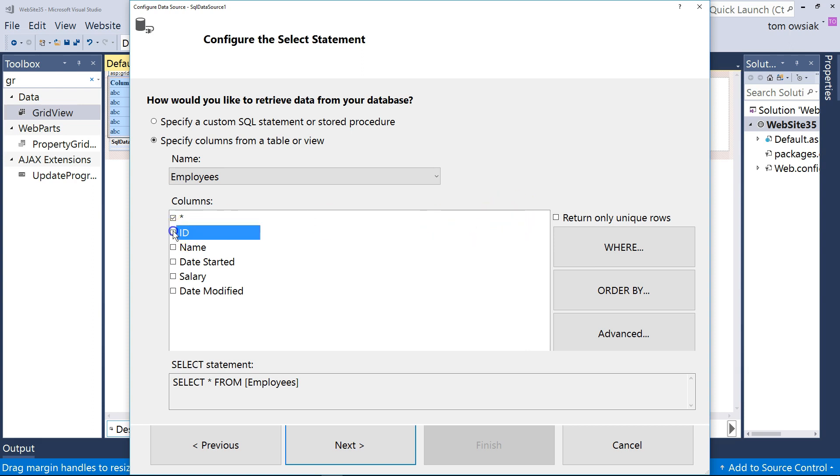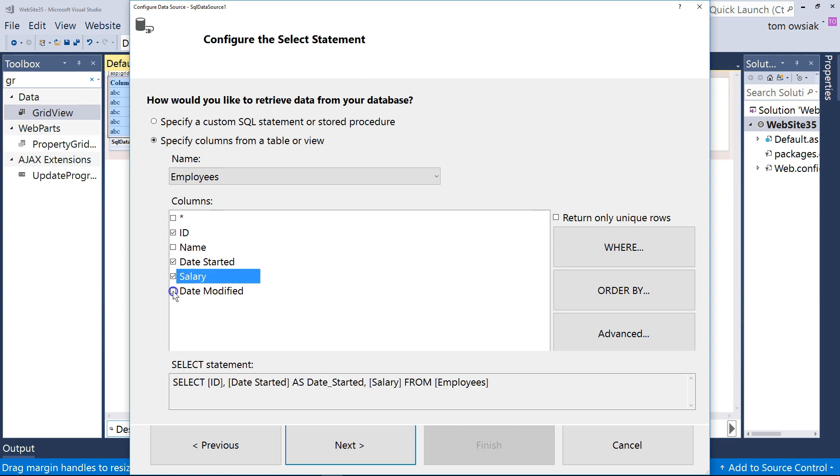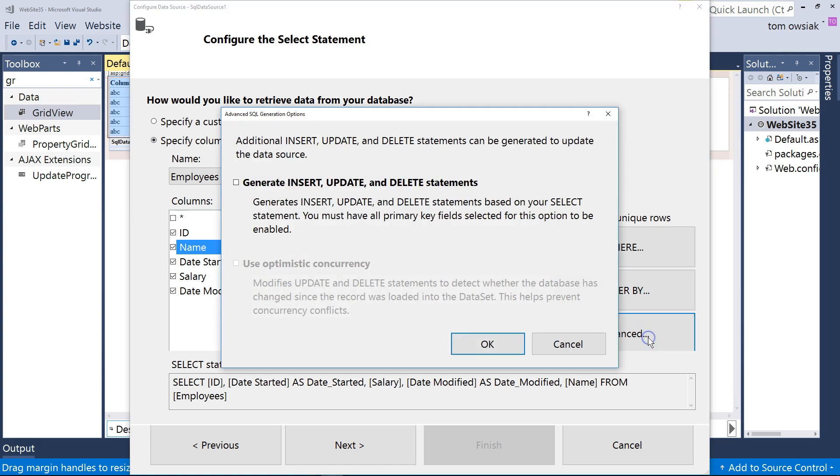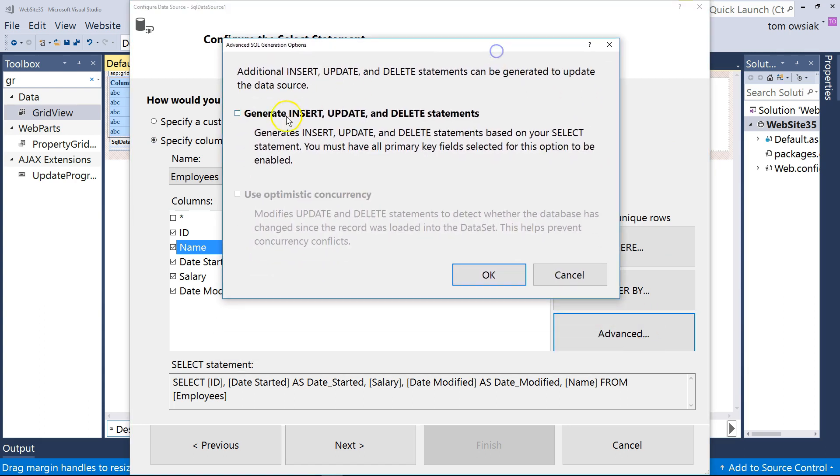So here, explicitly choose the ID, the name, the date started, salary, date modified. Select all of those fields individually by hand. And then click on Advanced, that big button that says Advanced. And click on Generate Insert, Update, and Delete Statements.